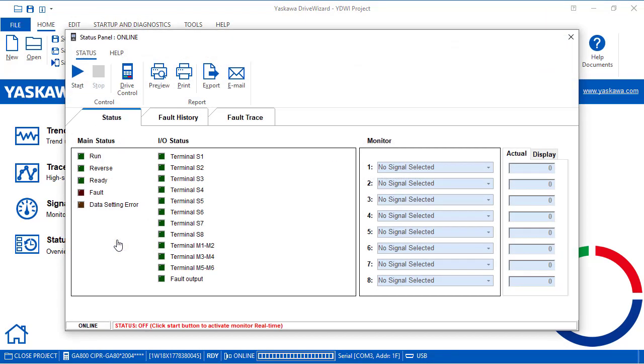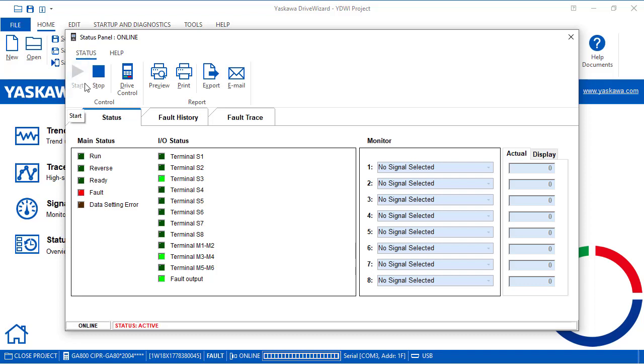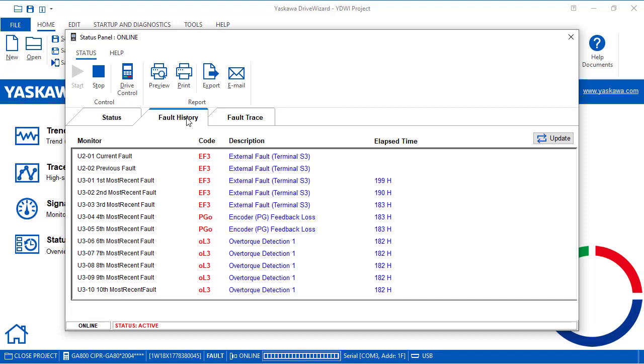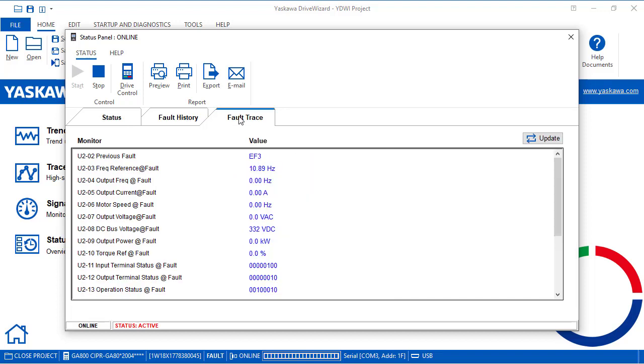Status and fault history is like what you would see on the drive's keypad in the U2 and U3 monitors. These keep a running track of any fault that occurred, great for troubleshooting.